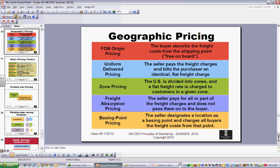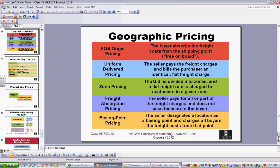Geographic pricing: FOB means free on board. A lot of it has to do with shipping something. If you're in Massachusetts and shipping within the state, that's one thing — but if you need to ship it out to California, it's going to cost you more money, and you might have to adjust pricing accordingly.